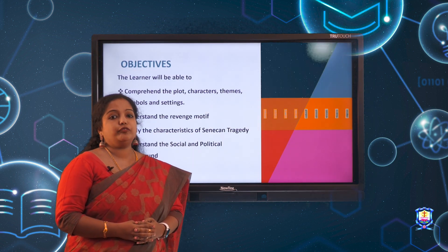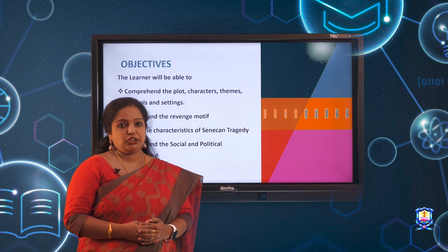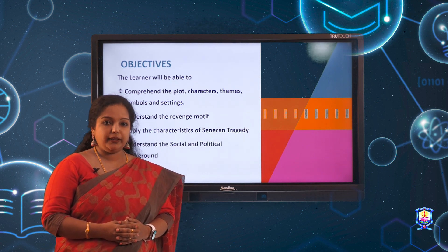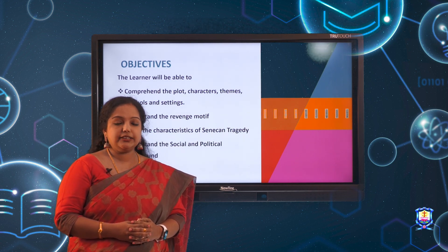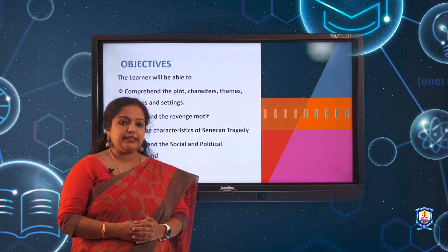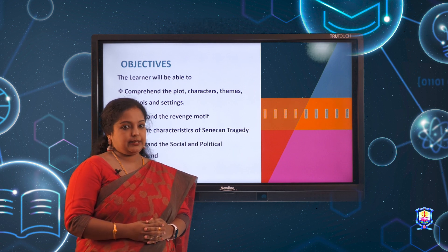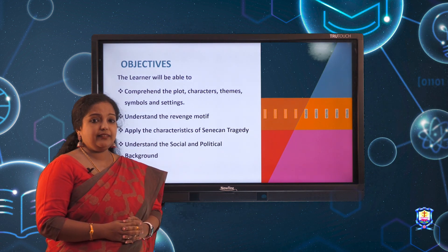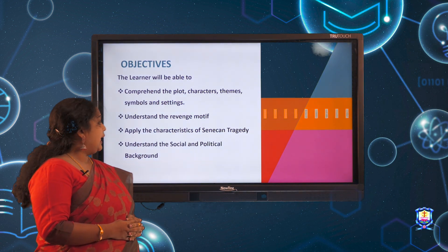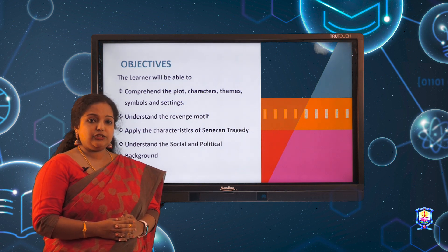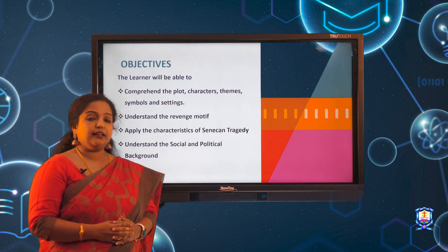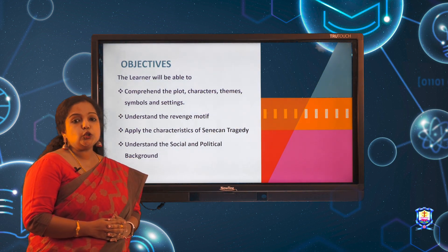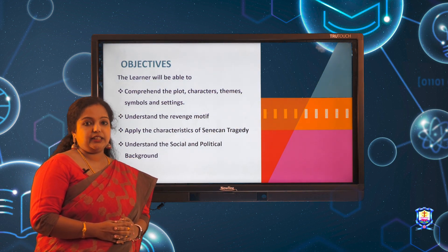The objectives of this presentation are: the learner will be able to comprehend the plot, characters, themes, settings and symbols; understand the revenge motive; apply the characteristics of Senecan tragedy; and understand the social and political background.